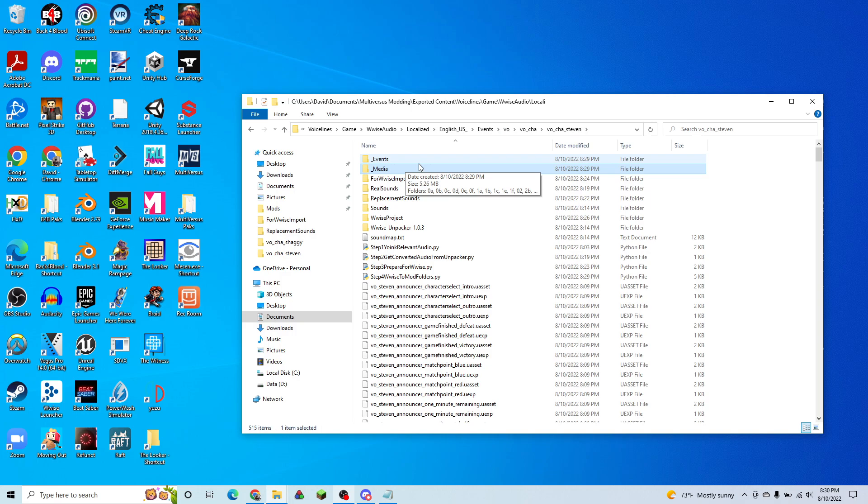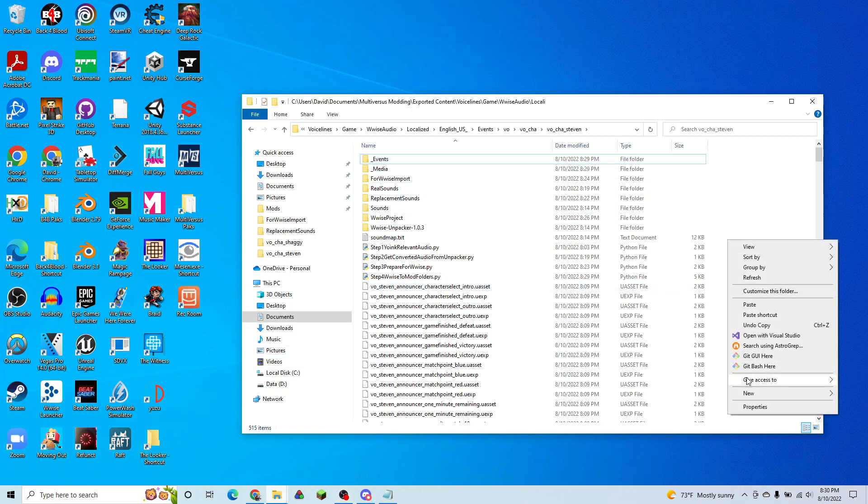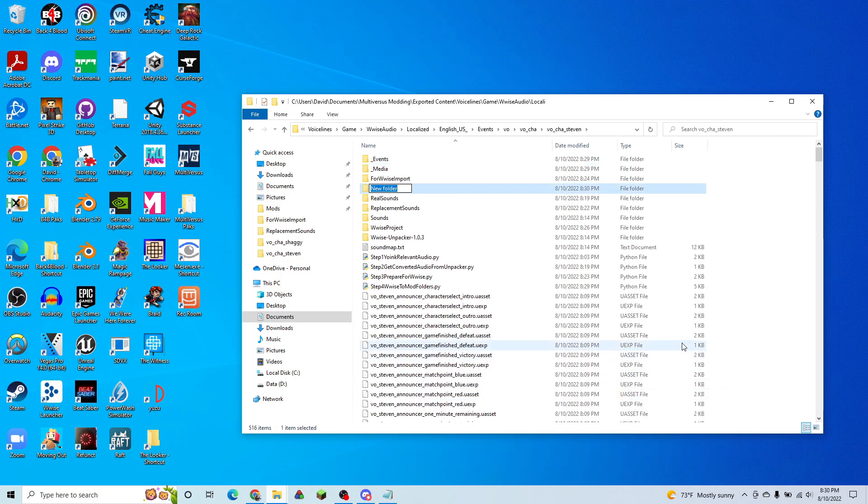So now we're going to go ahead and just take these two and create a mod folder right here. Let's call it Steven. Steven audio.